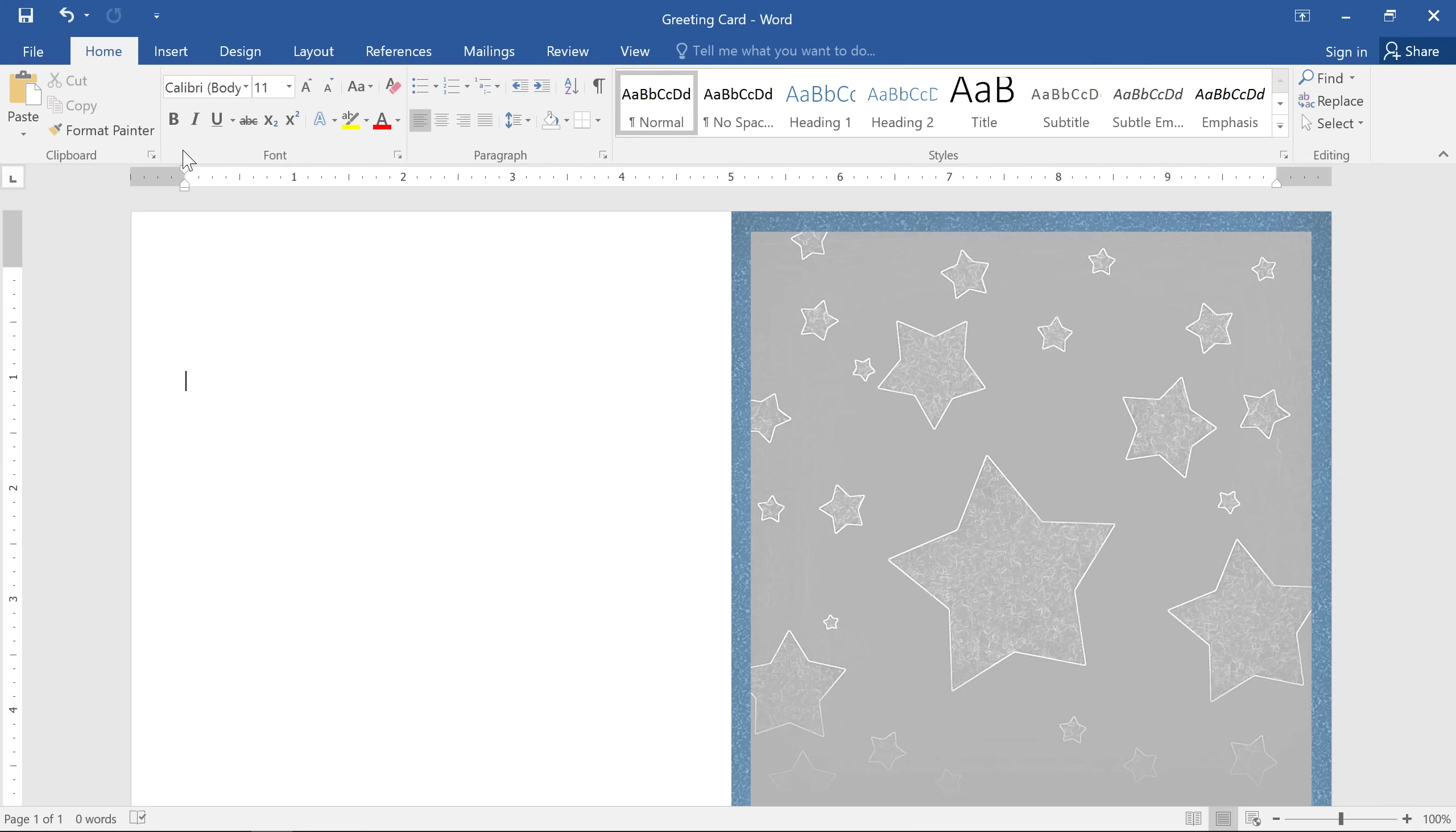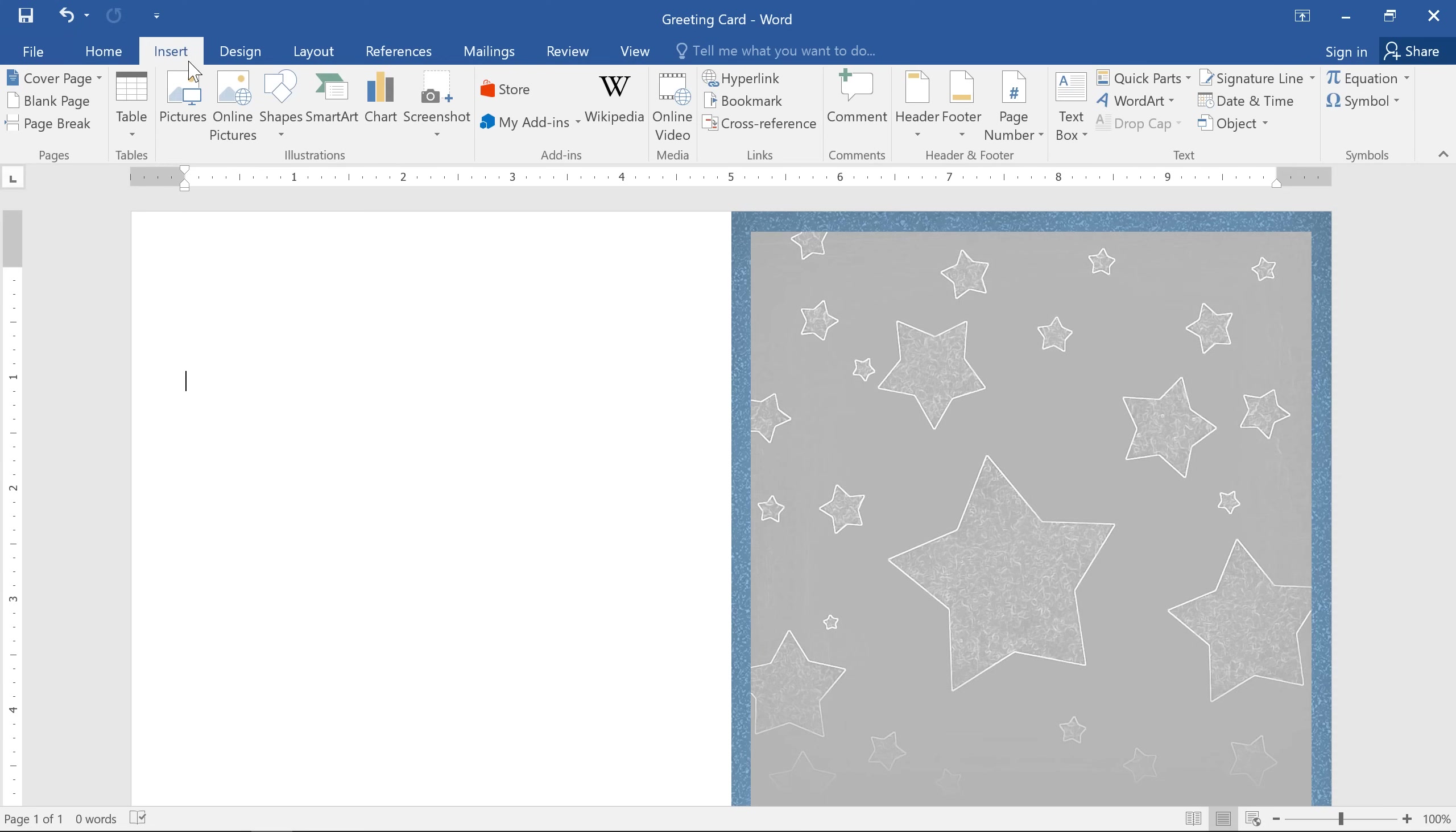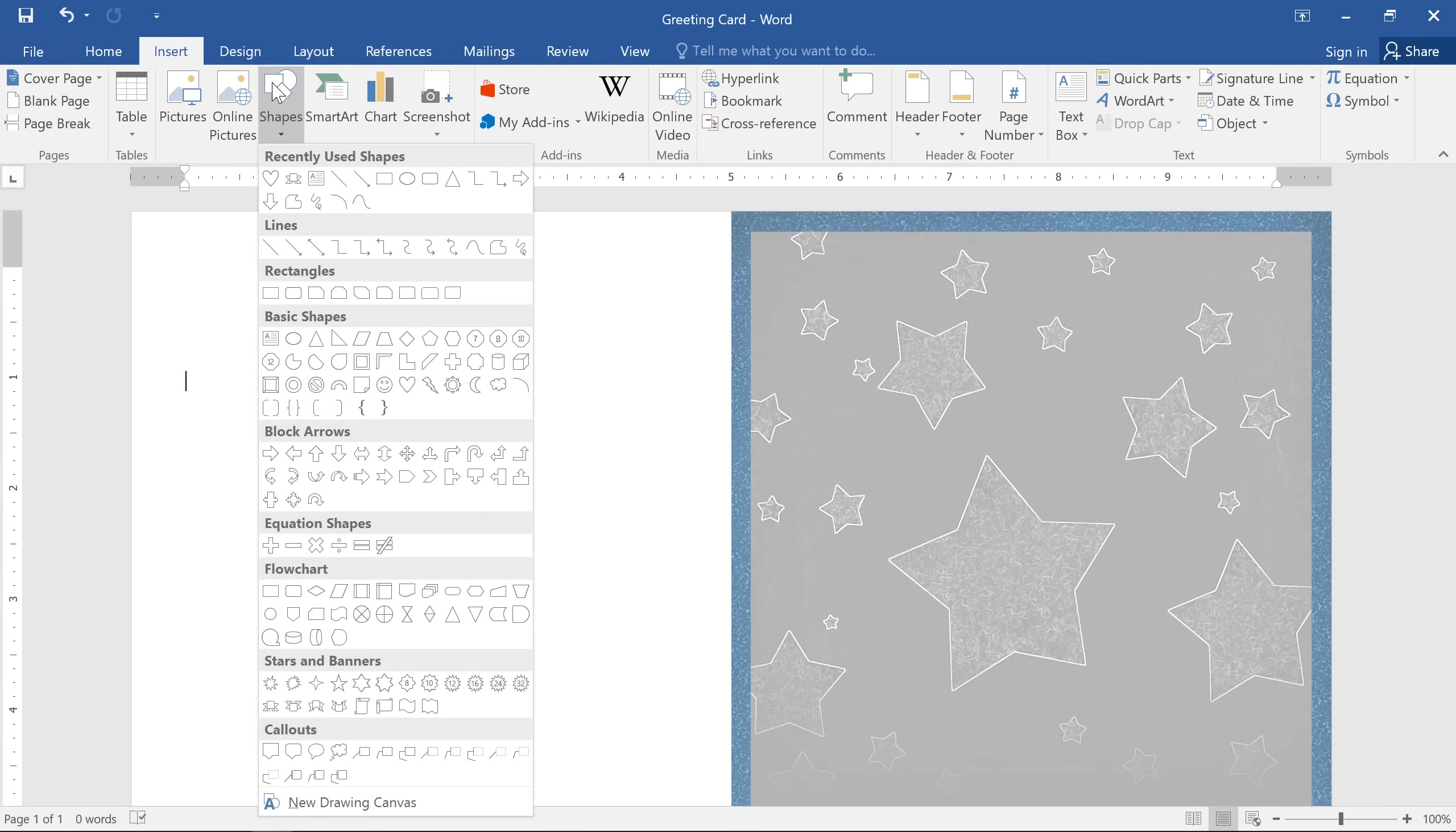To get started, go to the Insert tab, click the Shapes command, then take a look at the menu and see if there's anything you like.